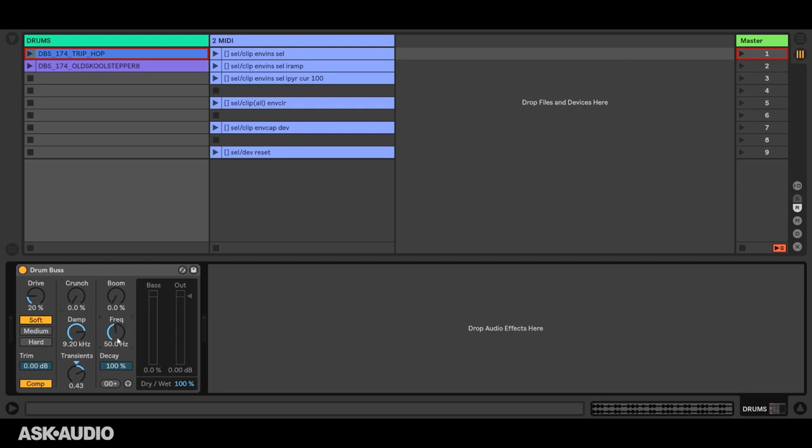Now one thing to note here is that the selected parameter is affected by your mouse. Right now frequency is selected here, but if I go up here and launch this X clip with my mouse, frequency becomes deselected. So when you're applying actions to the selected parameter, you don't want to use your mouse.